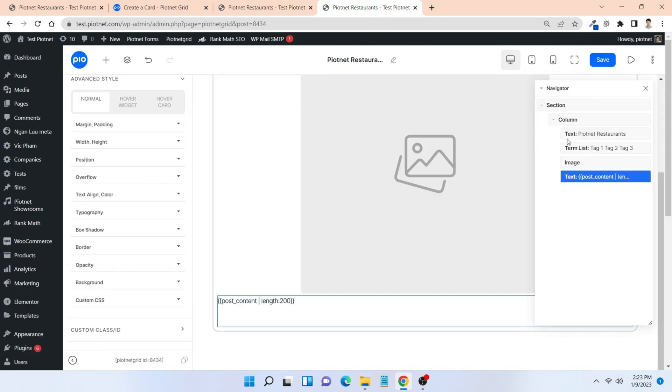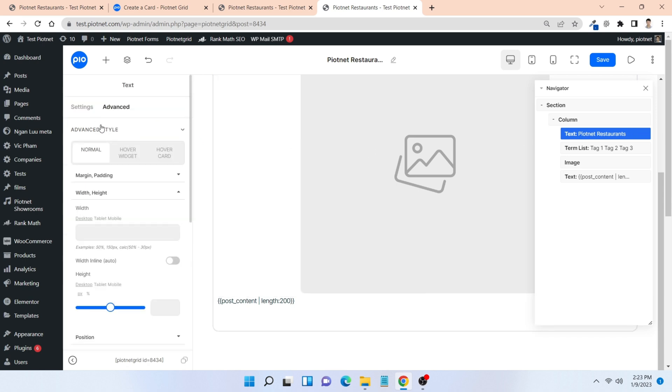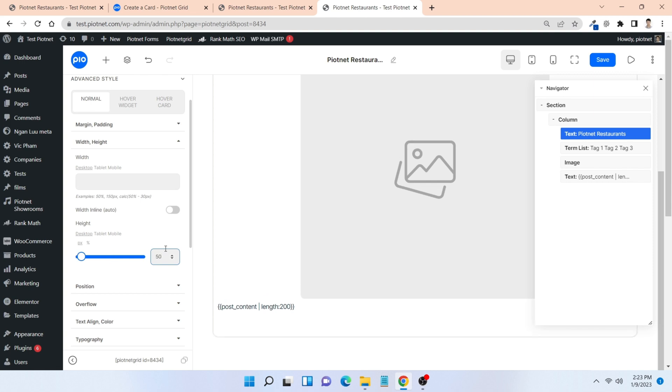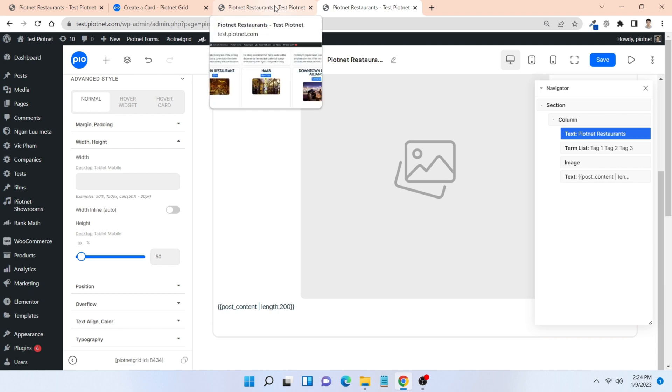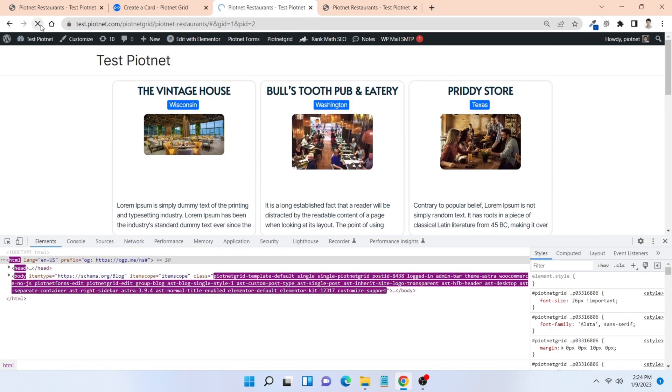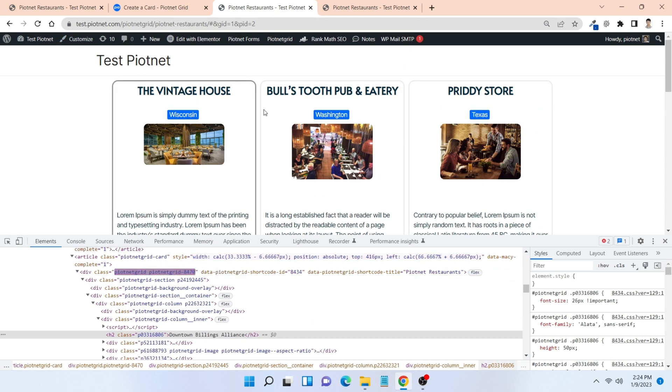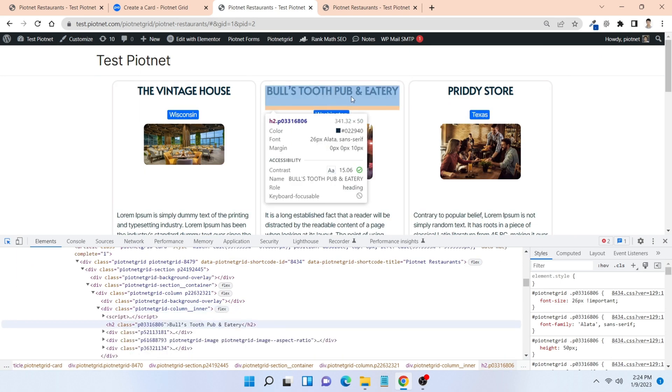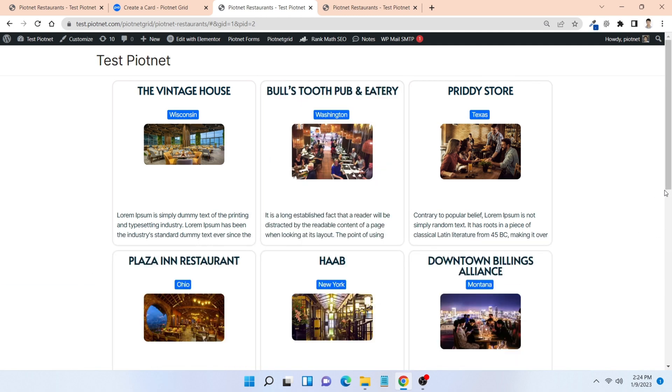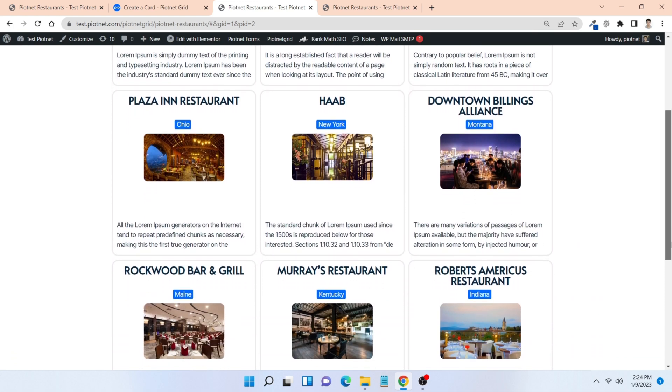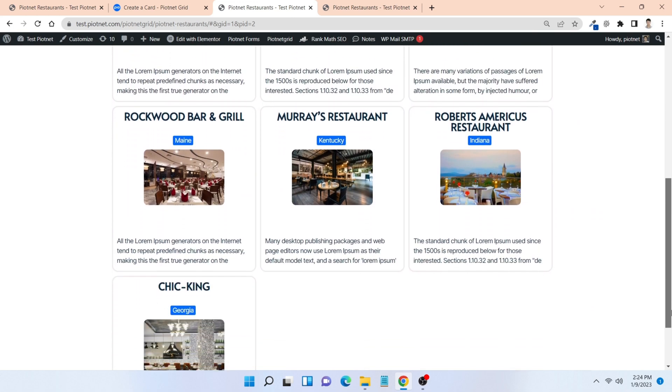Setting a preset height for these titles could be a solution. Let's check the final result. Titles are set to 50 pixel height here, and the columns in my grid are now the same heights.